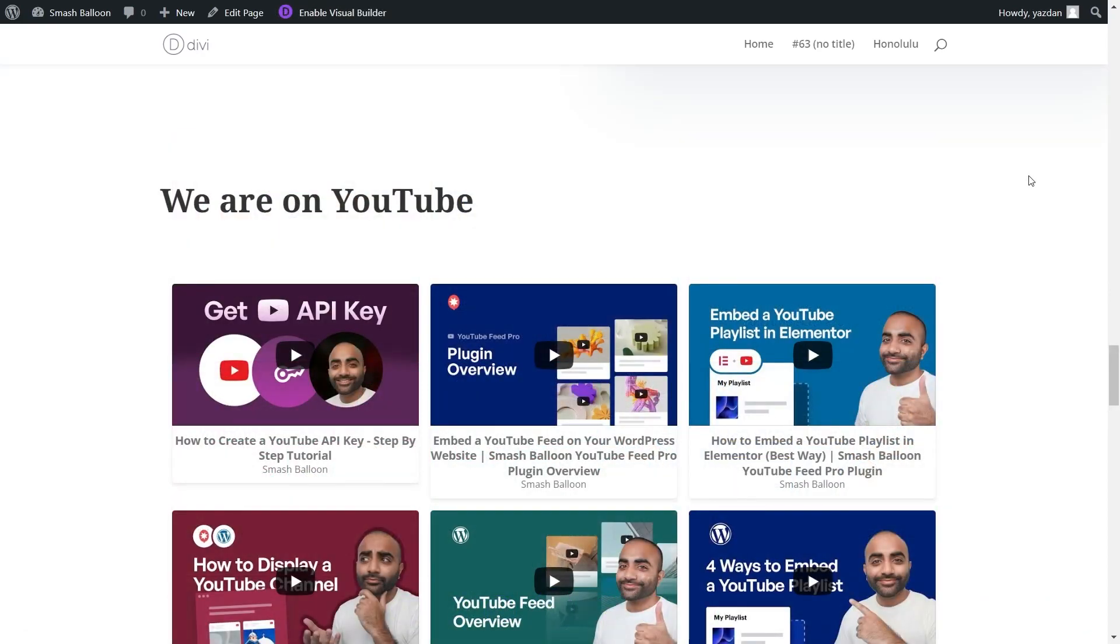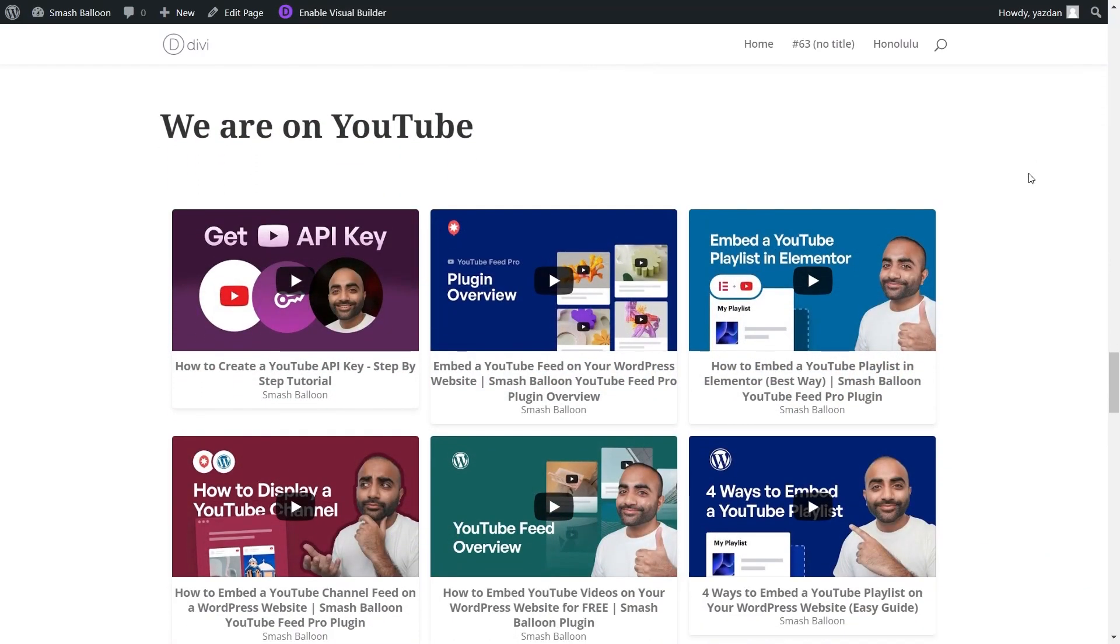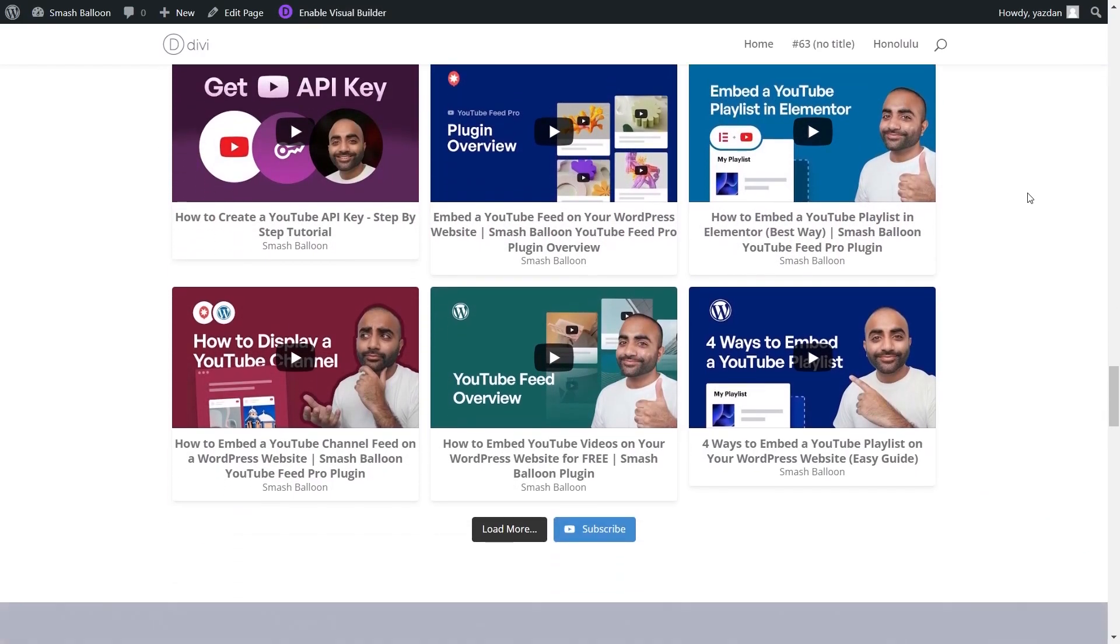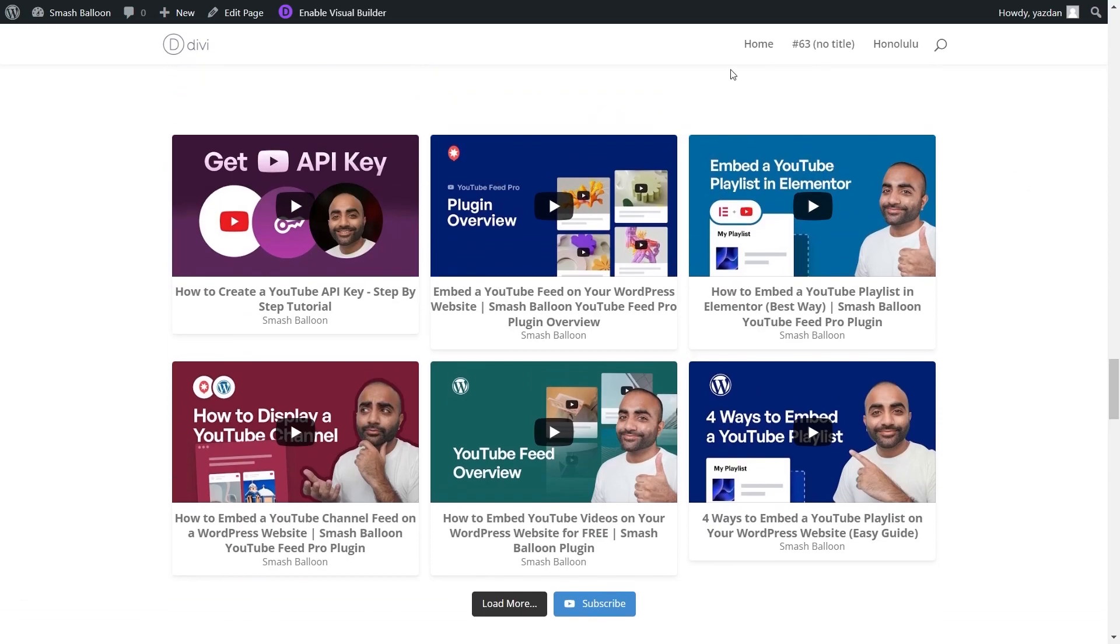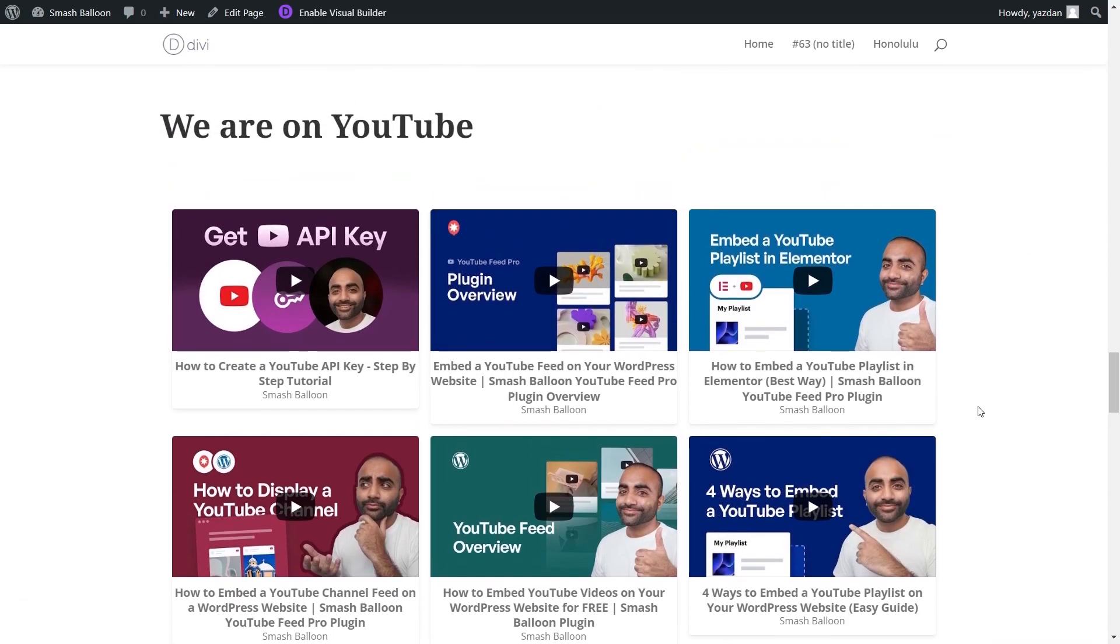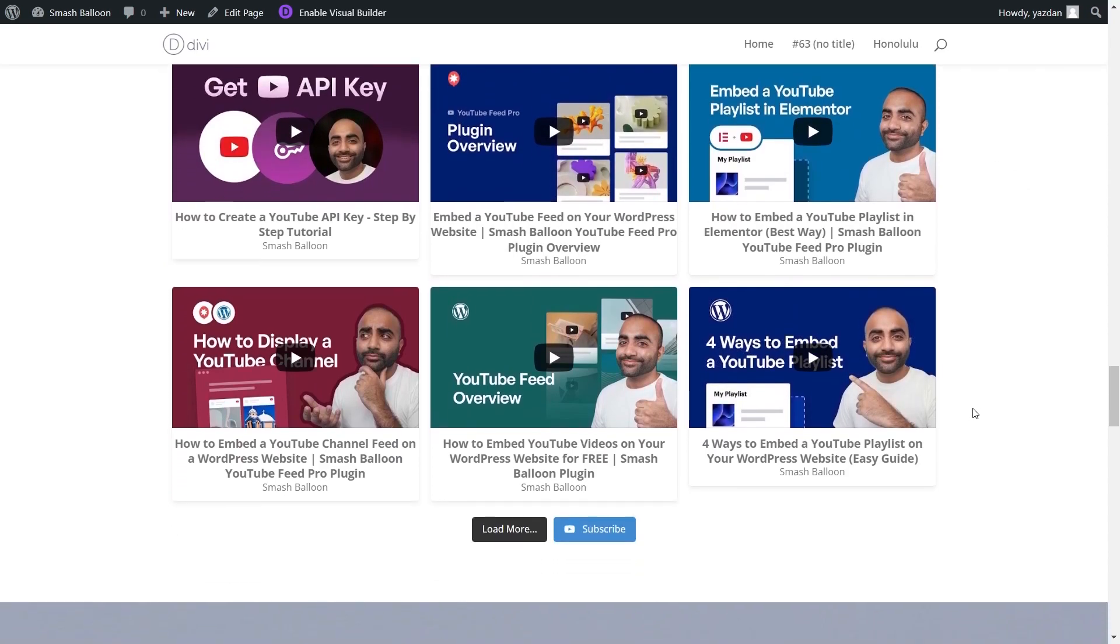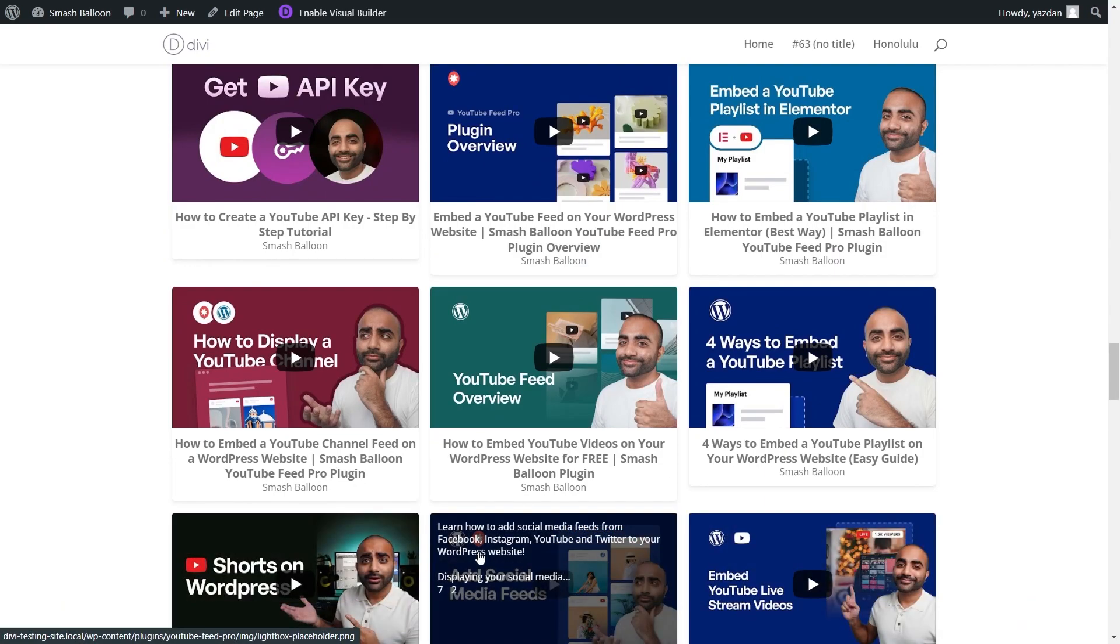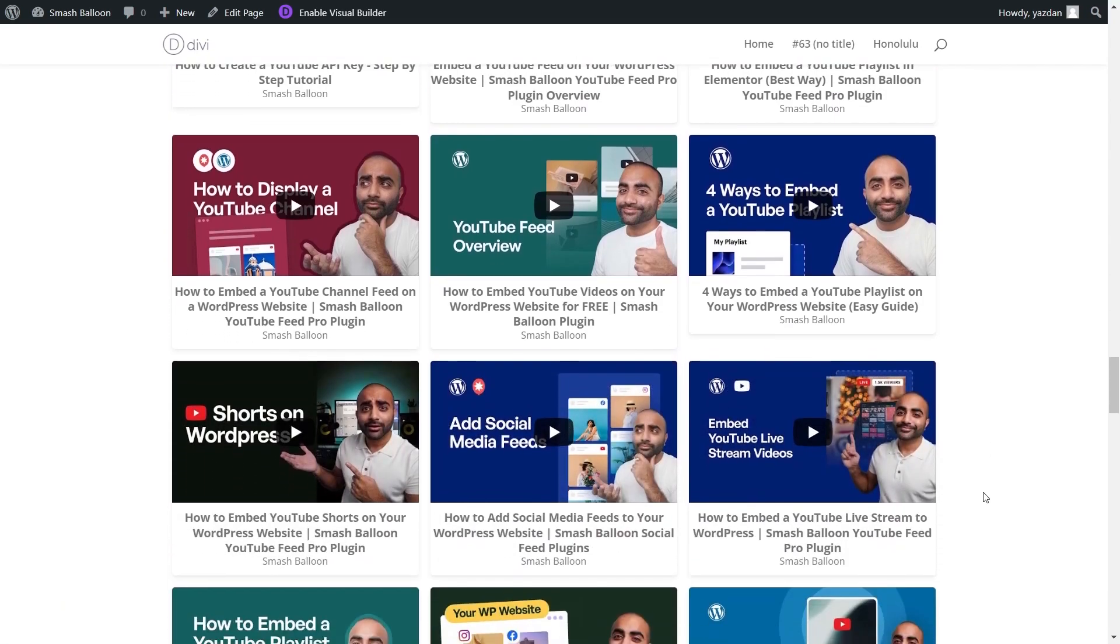We can now save our page and check it out on our live Divi website. And here we are now on our live Divi webpage and right in the middle we have our brand new YouTube playlist feed. All the videos from our YouTube playlist are displayed inside this fast and responsive feed. And at the bottom, if we click on load more, it will load even more videos directly inside your Divi webpage.